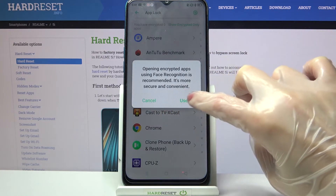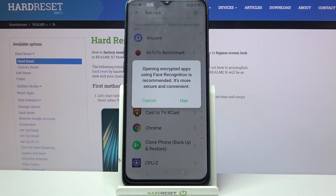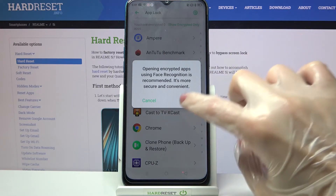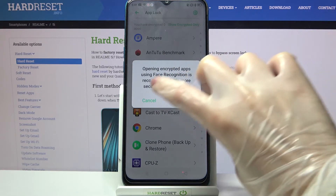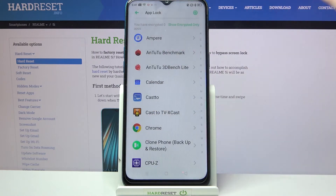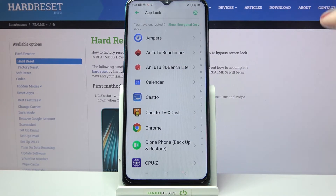Now if you want to use face recognition to open your apps, click on Use. But I don't want to, so I will go with Cancel, and now I can finally select the apps that I want to lock.